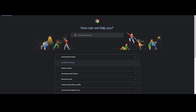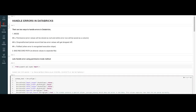Hello and welcome to everybody on my channel Cloud Fitness. Today we are going to talk about how we can handle errors in Databricks. Typically there are two ways to handle errors in Databricks: the first is the mode method and the second is a bad record path. We are going to talk about both of these in detail today.